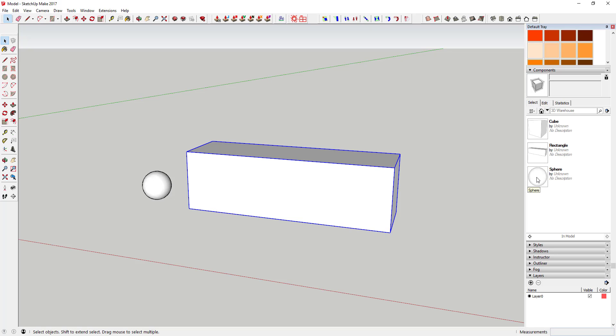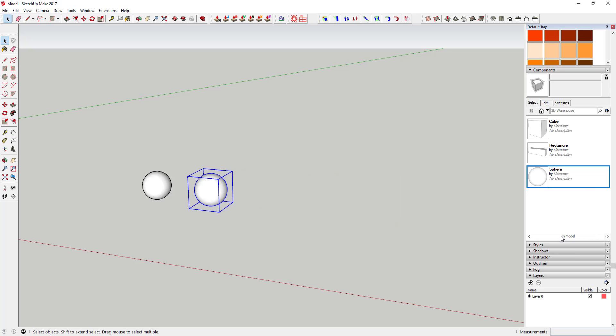If I come in here and right-click on a different component that I want and I say Replace Selected, you can see what that does is that swaps that out for the other component.